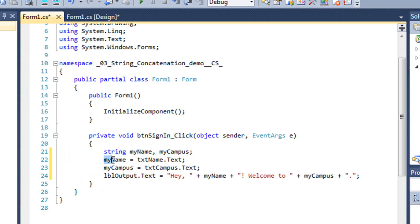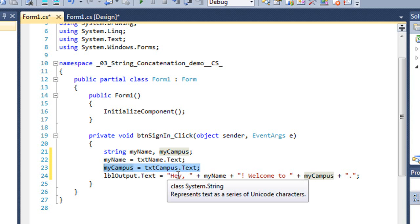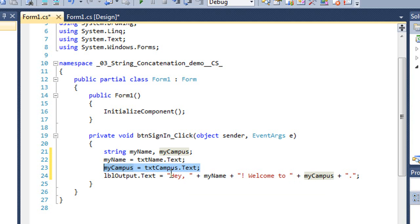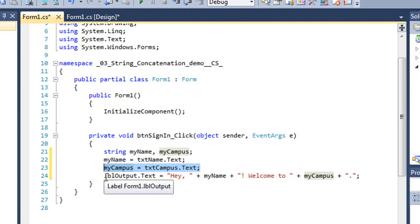I'm going to take the value that is in the txtname text box, the text property, and place that into the variable called myName. And I'm going to do the same thing for myCampus, placing the value that's in the text property of txtcampus.